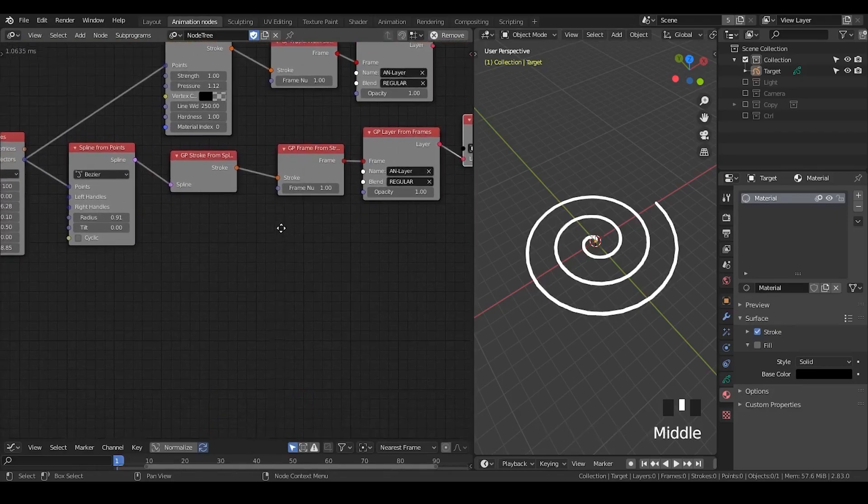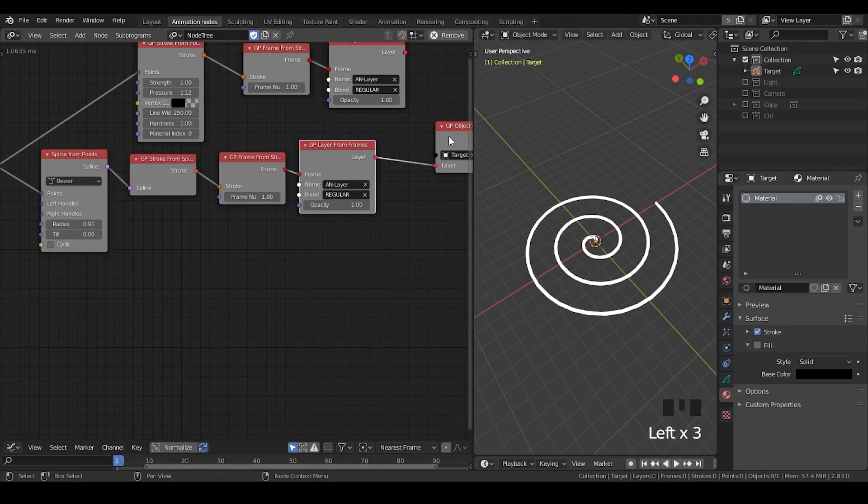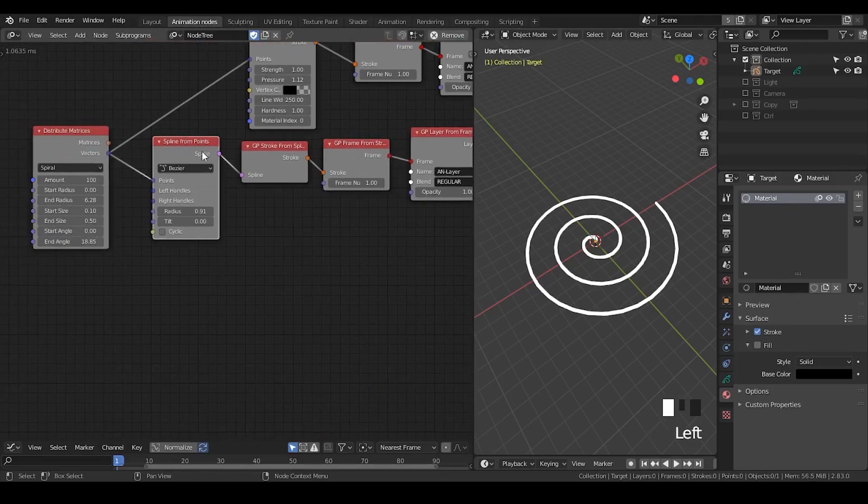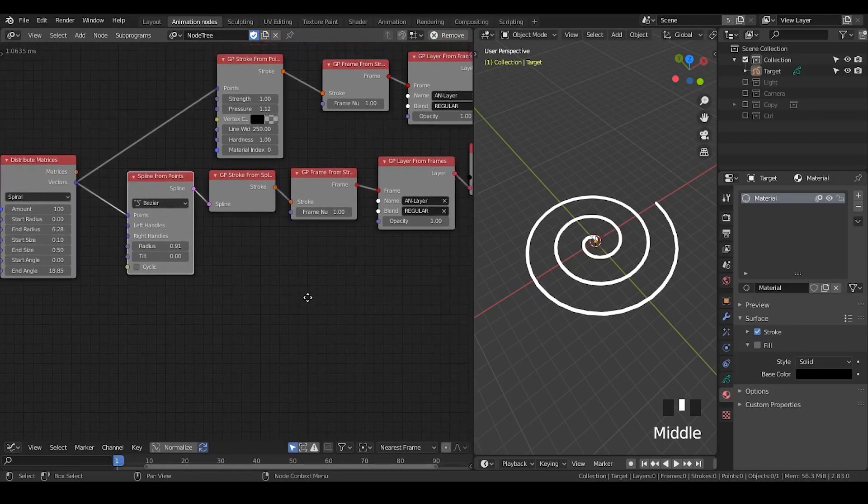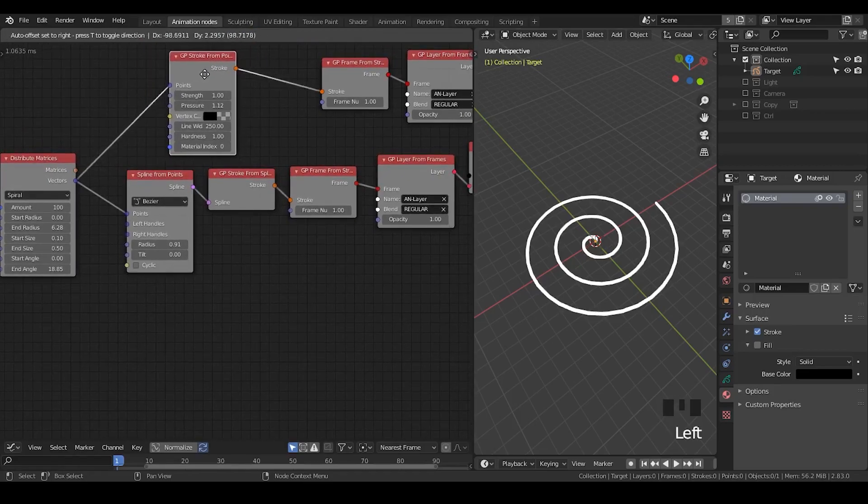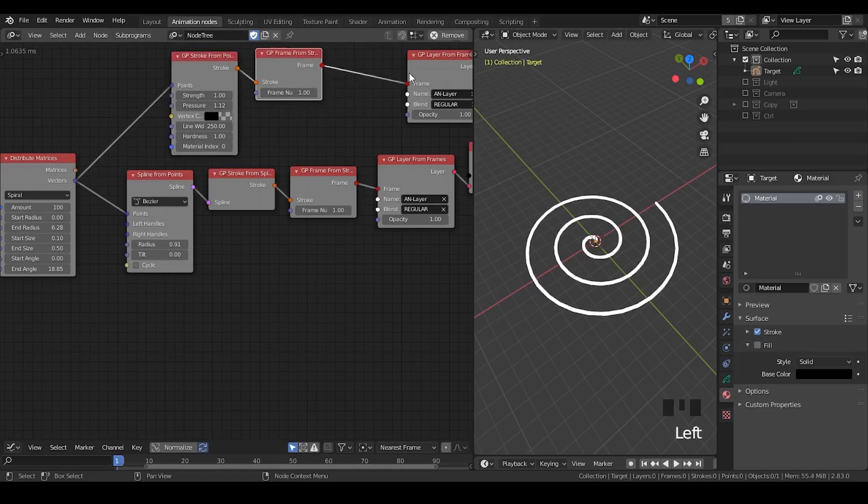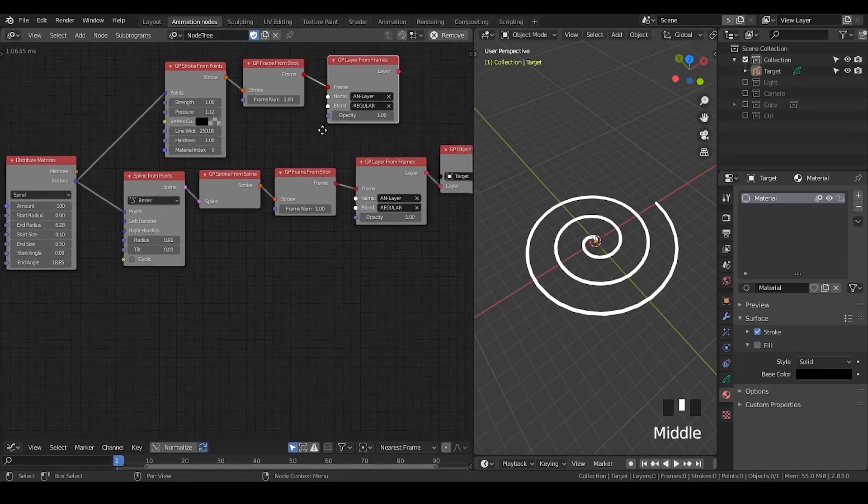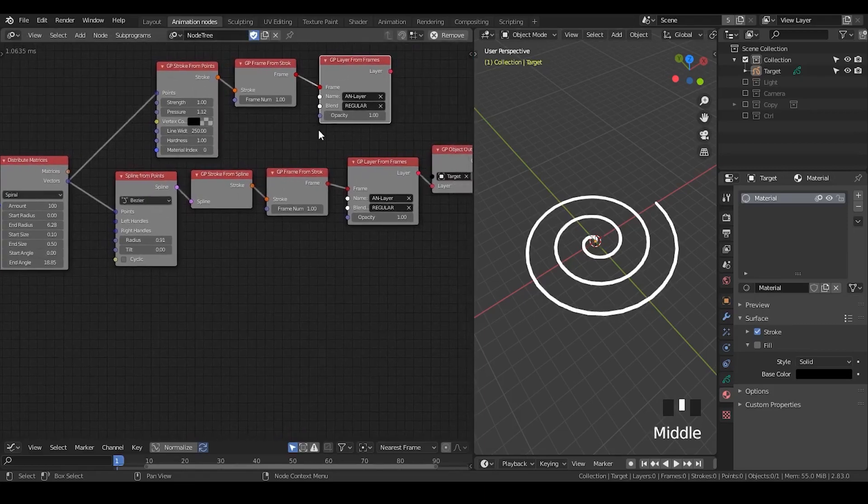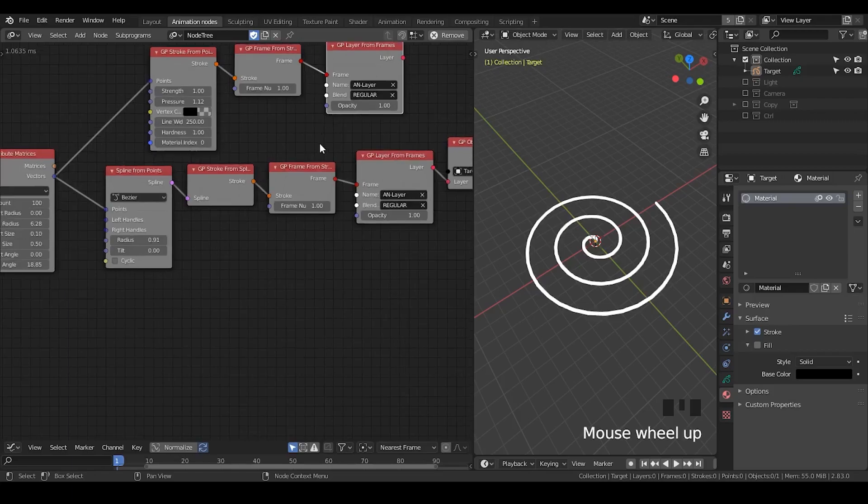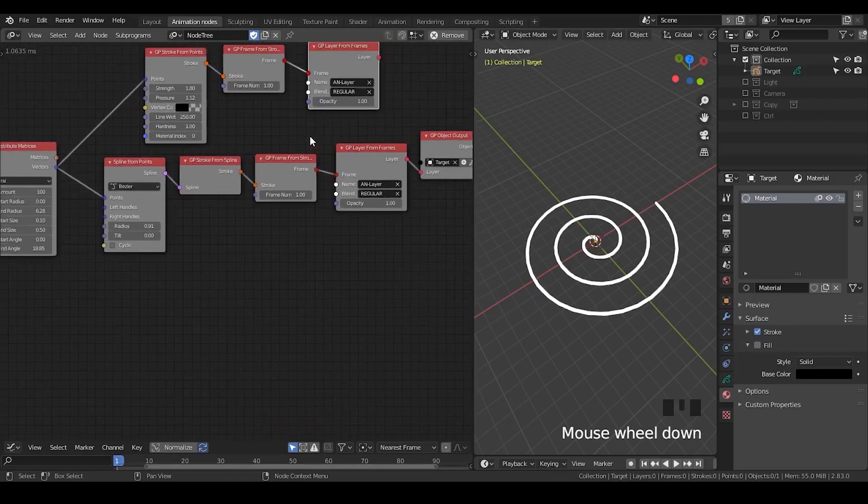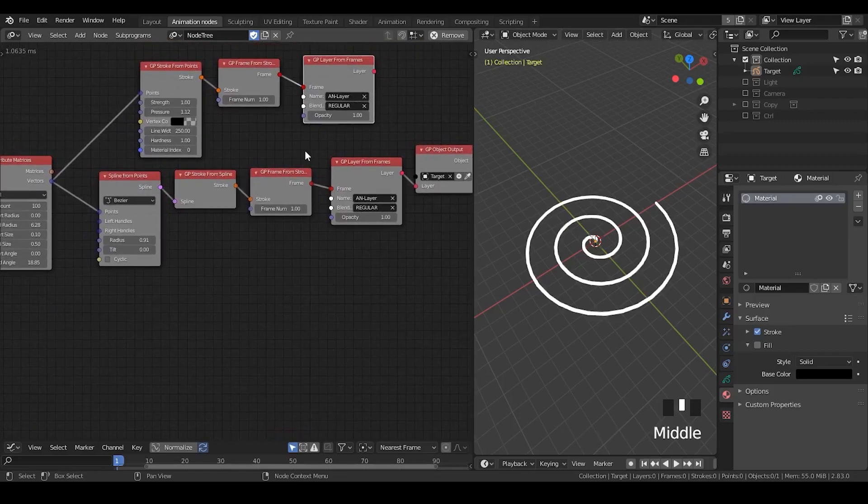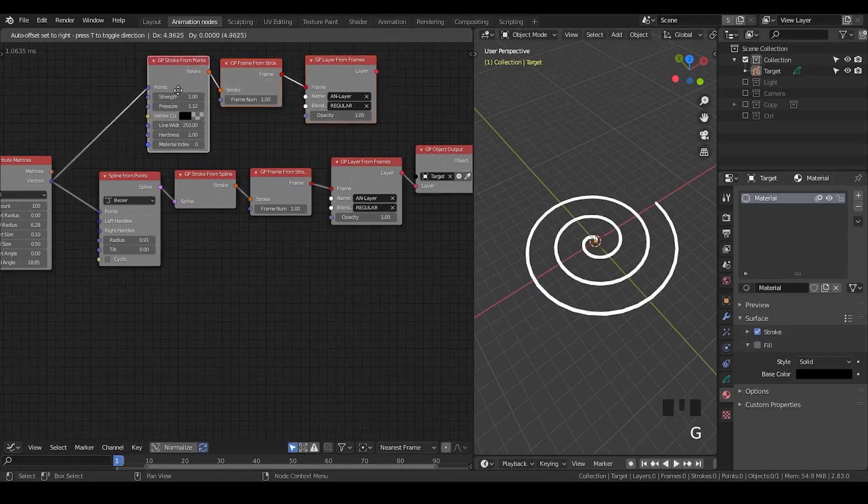At some point, I personally prefer the spline from points route. It's just a personal preference. You don't necessarily agree with me, honestly speaking. It's simply just a personal preference. However, just to be aware that whichever way that you're going to use, the difference is just by one node.